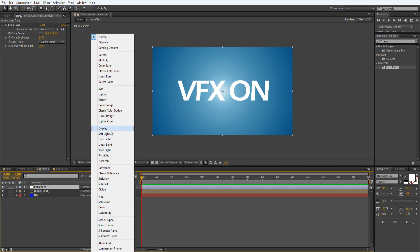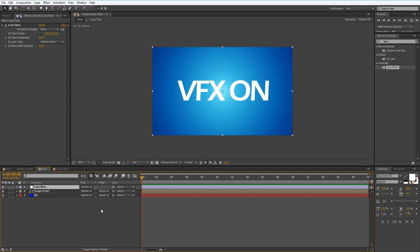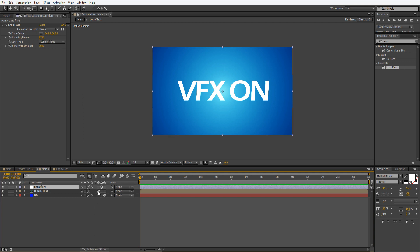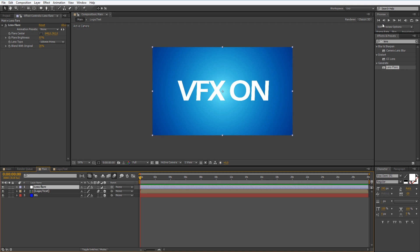Let's use 105 millimeter prime and set the blend with original about like 30. Now set the mode to overlay. Let's again switch mode. Make sure for logo 3D is turned on and make sure that our composition is in 3D.